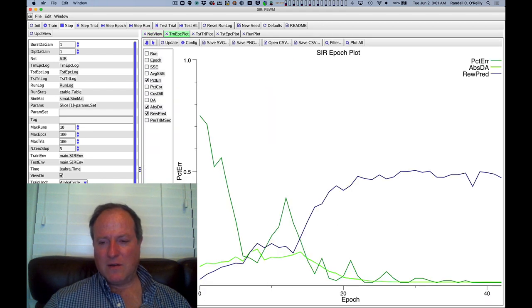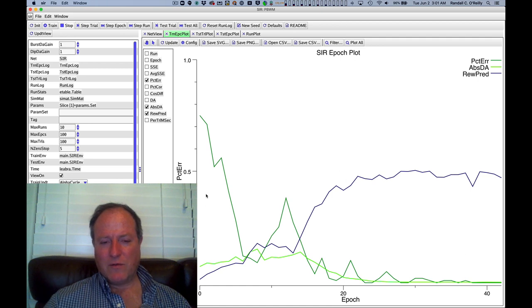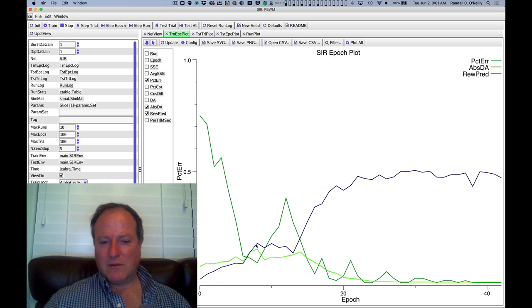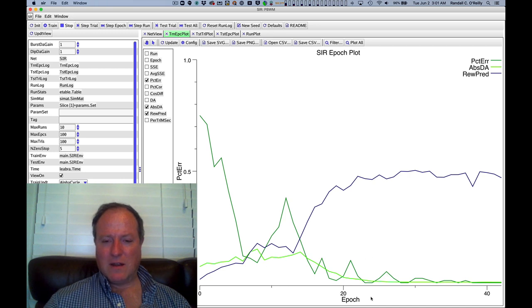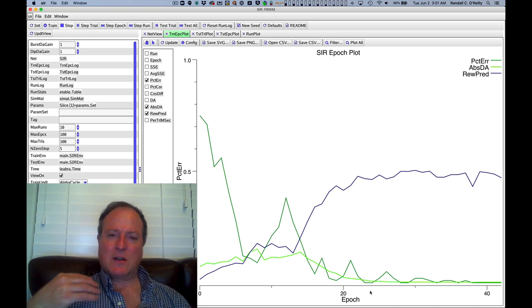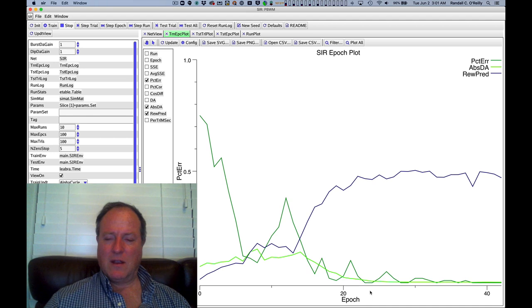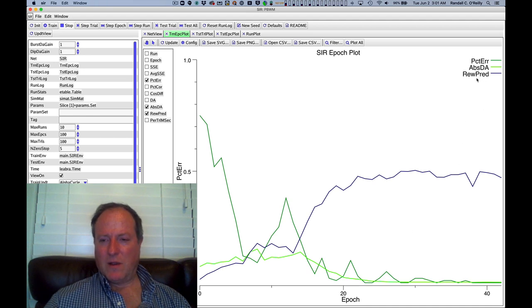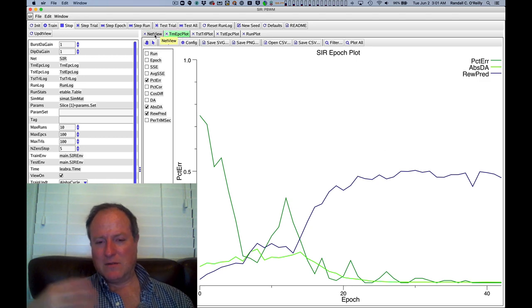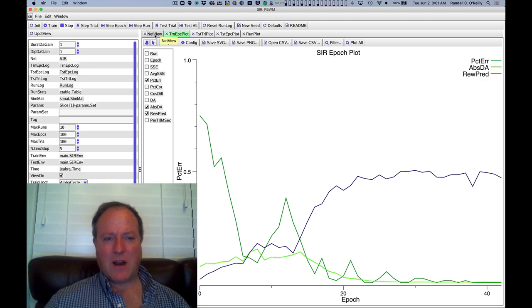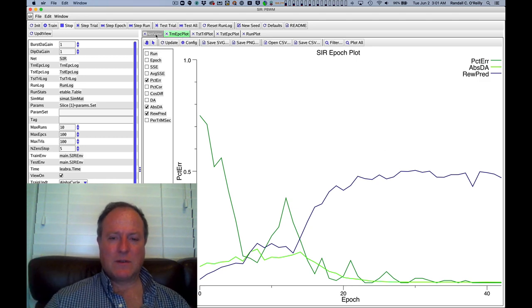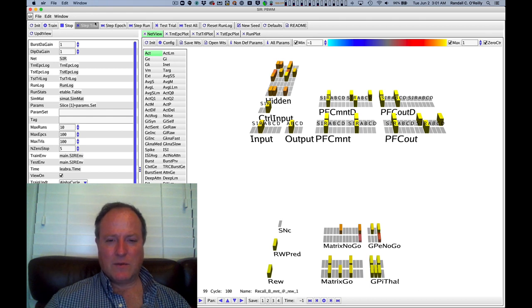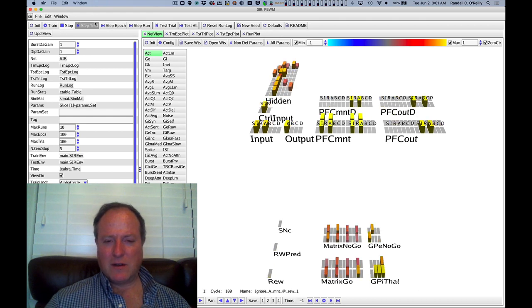Here we're tracking over time the learning performance of the model. You can see the percent correct, the percent error in this graph. We can look at the absolute level of dopamine in this green line that tells us how much dopamine overall is getting generated, and we can see its predictions of overall level reward, how well it thinks it's doing. This gives you a nice tracking of the performance of the model over time. Now we can step trial by trial here.